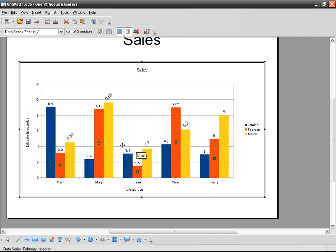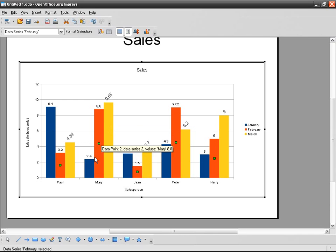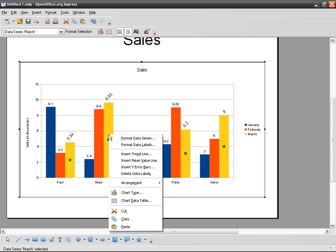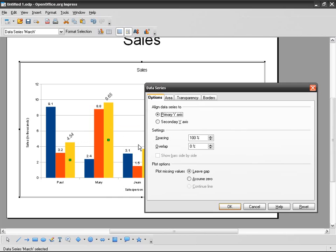Other than that, I can change the color itself of the column. So instead of having blue, red, and yellow, I can have different colors. So right-click on yellow, Format Data Series, and then Area. I can change the color here.